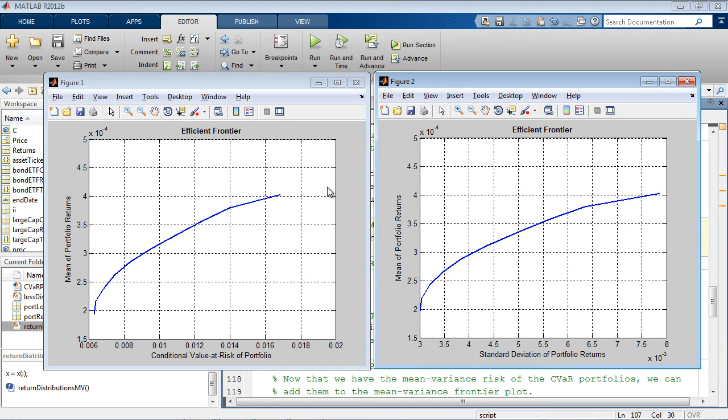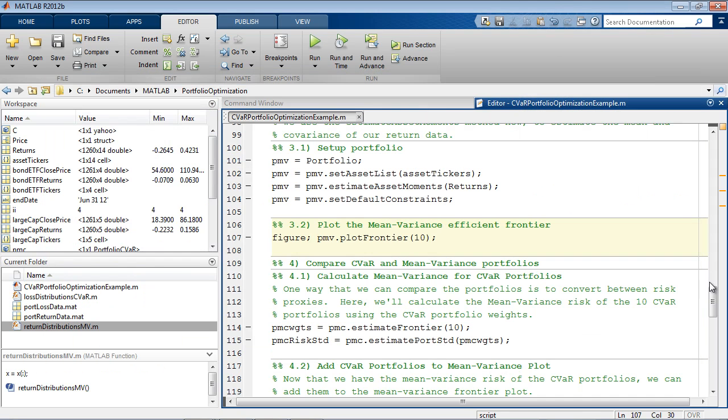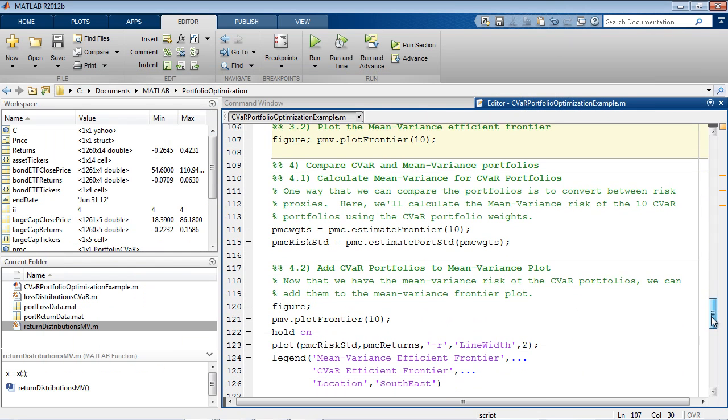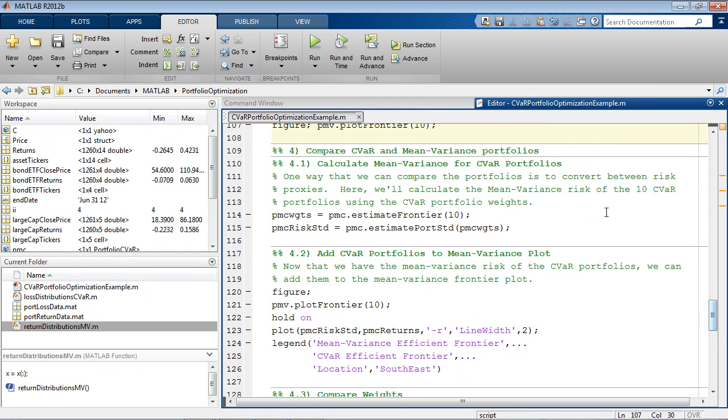Well, one way to do this is to calculate the mean variance risk of the CVaR portfolios, and then add the converted frontier to the mean variance plot.